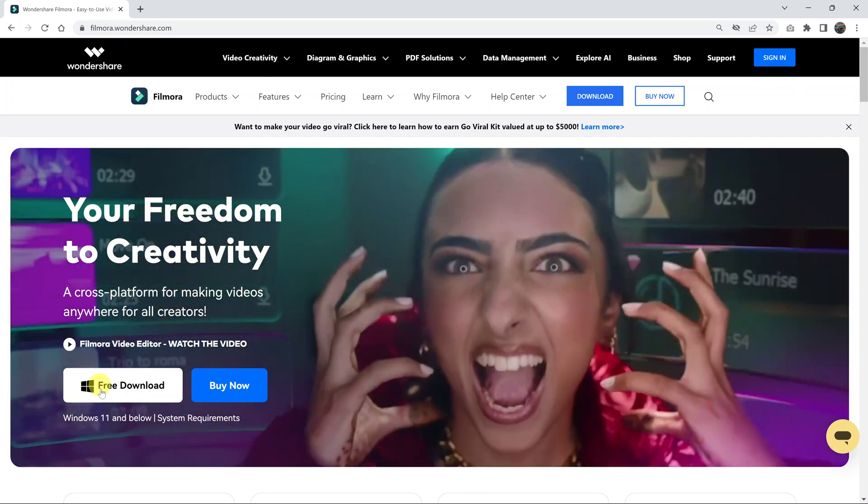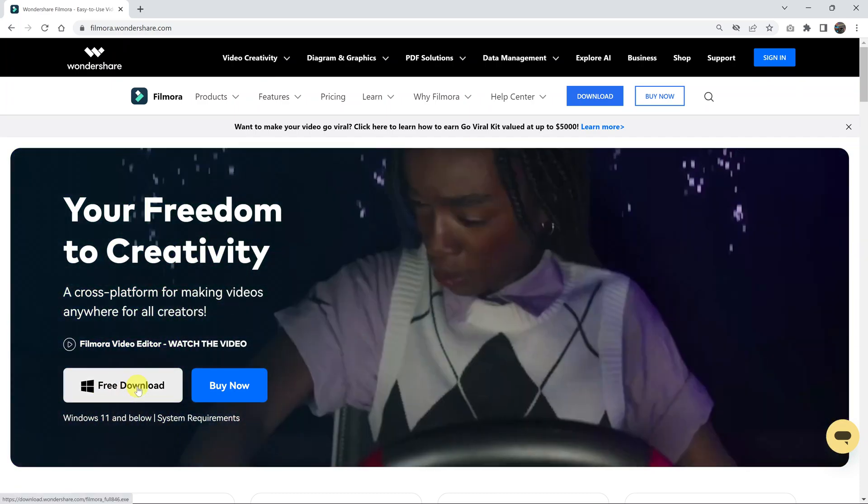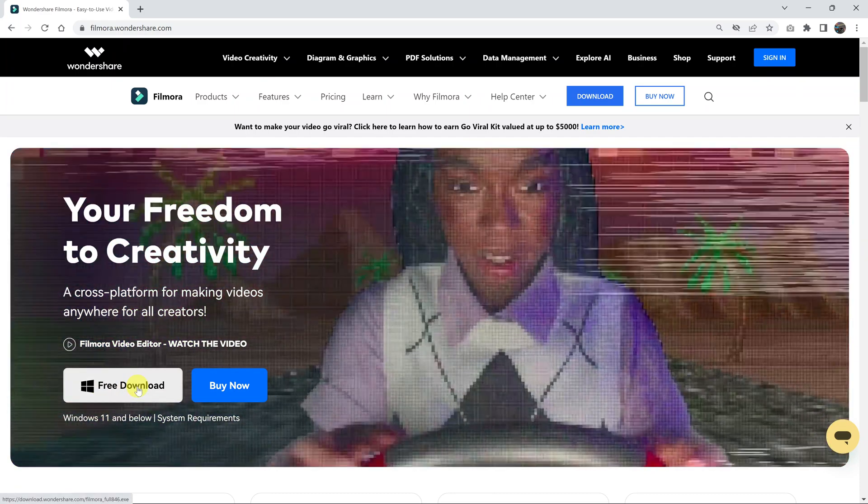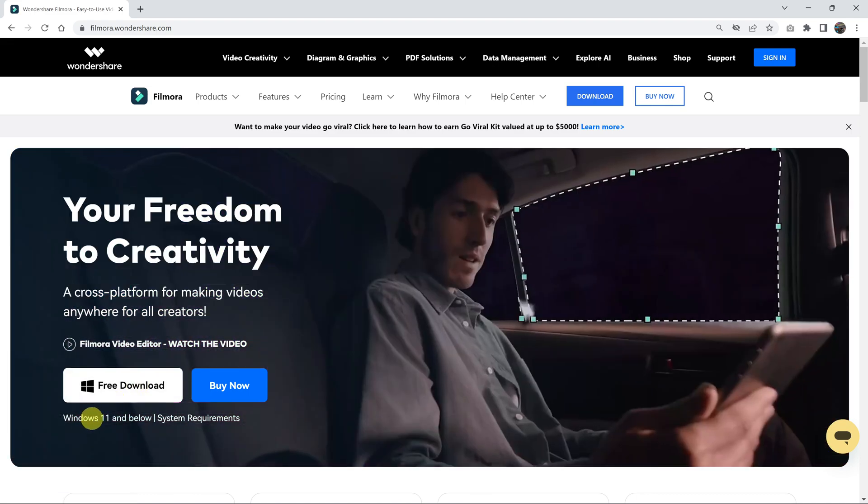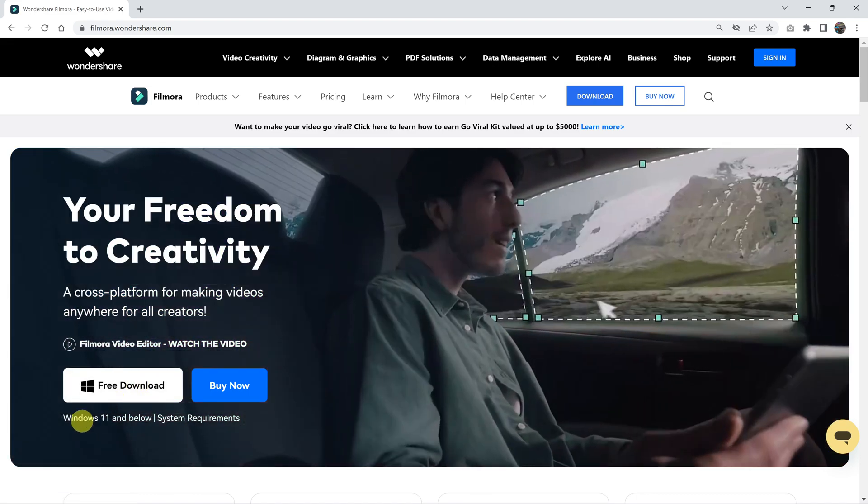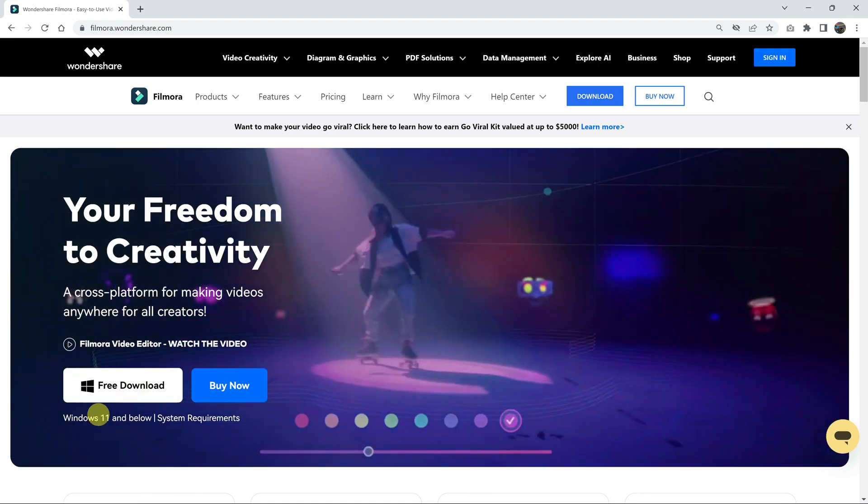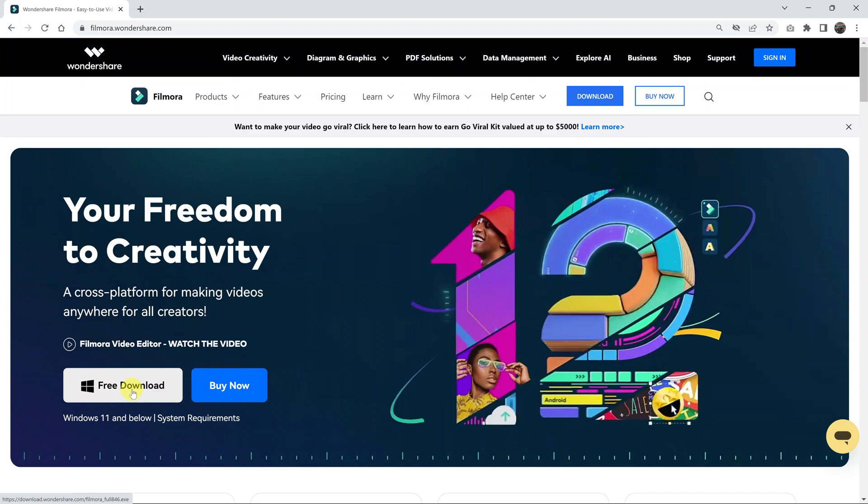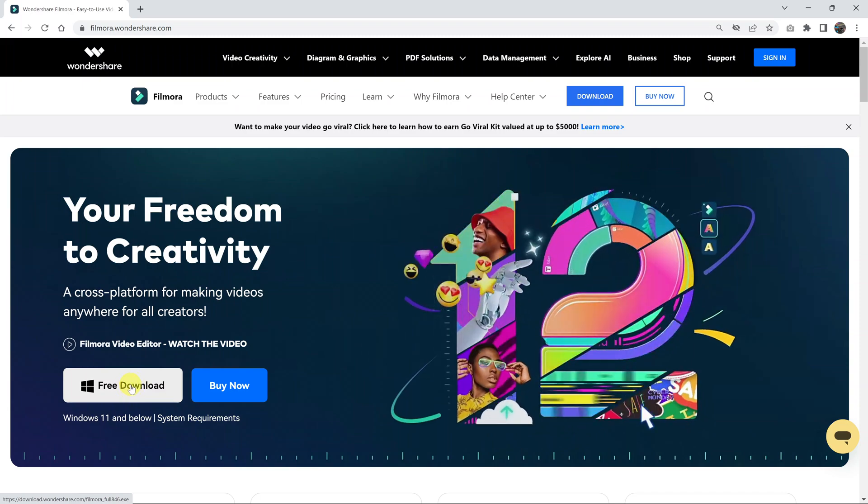While you're here, you should see a download prepared for you. The website obviously recognizes that you're using a Windows computer. Mine says I'm using Windows 11. And it offers me the option for free download.